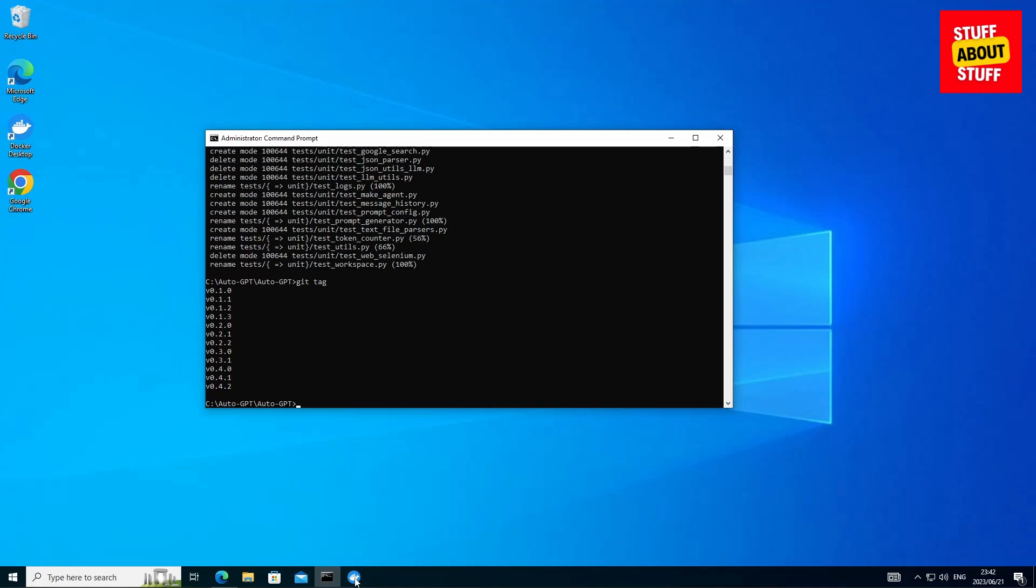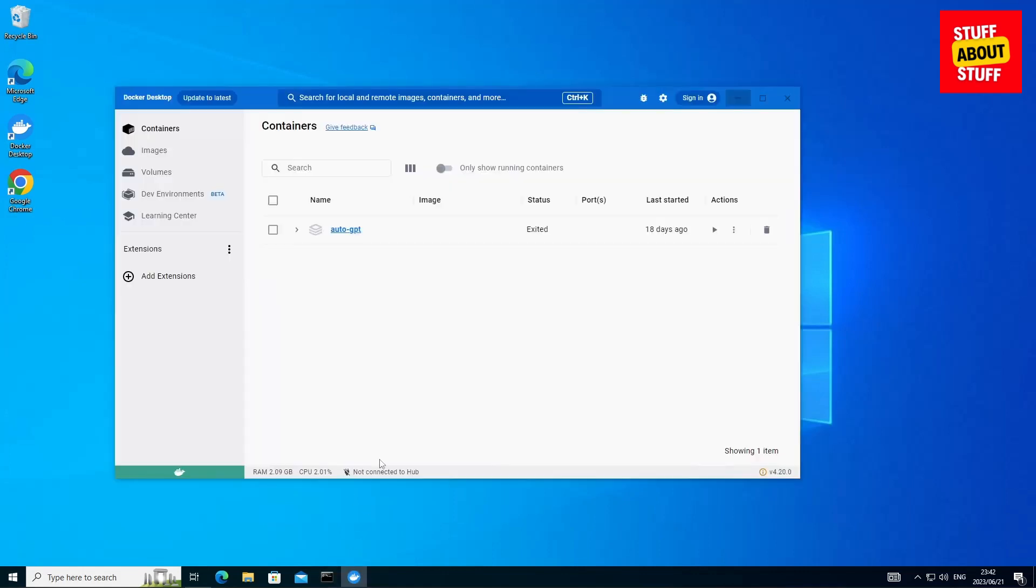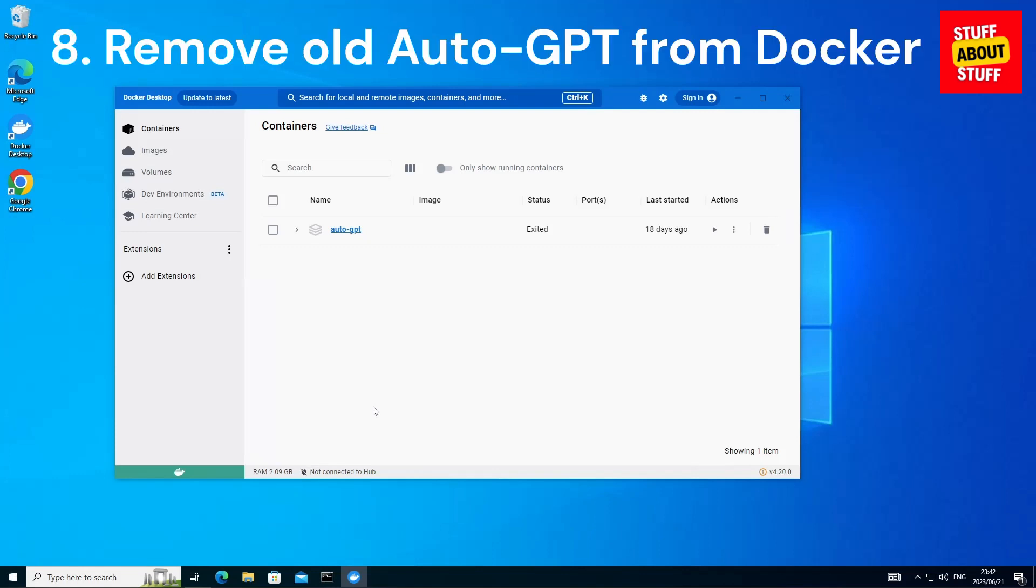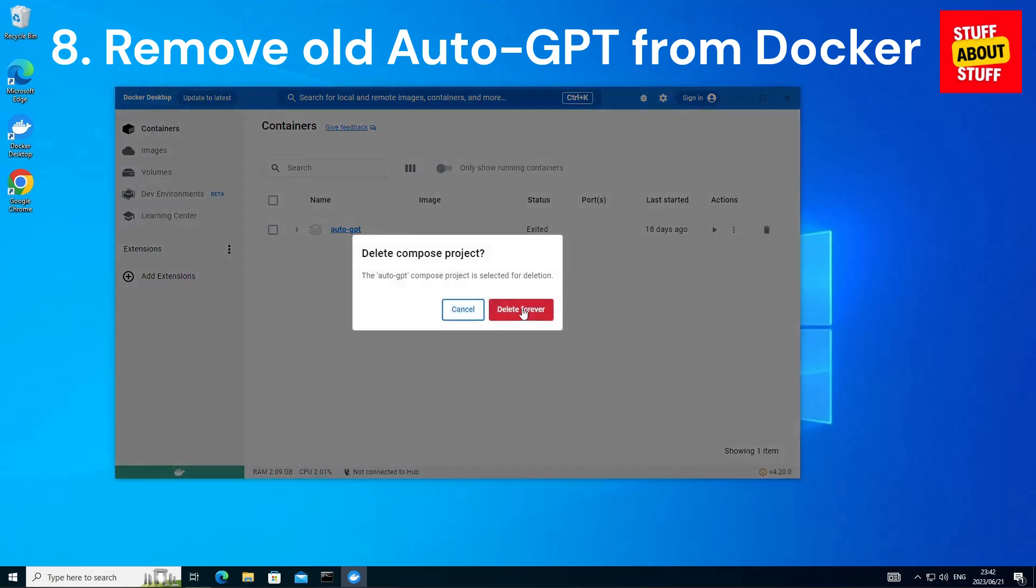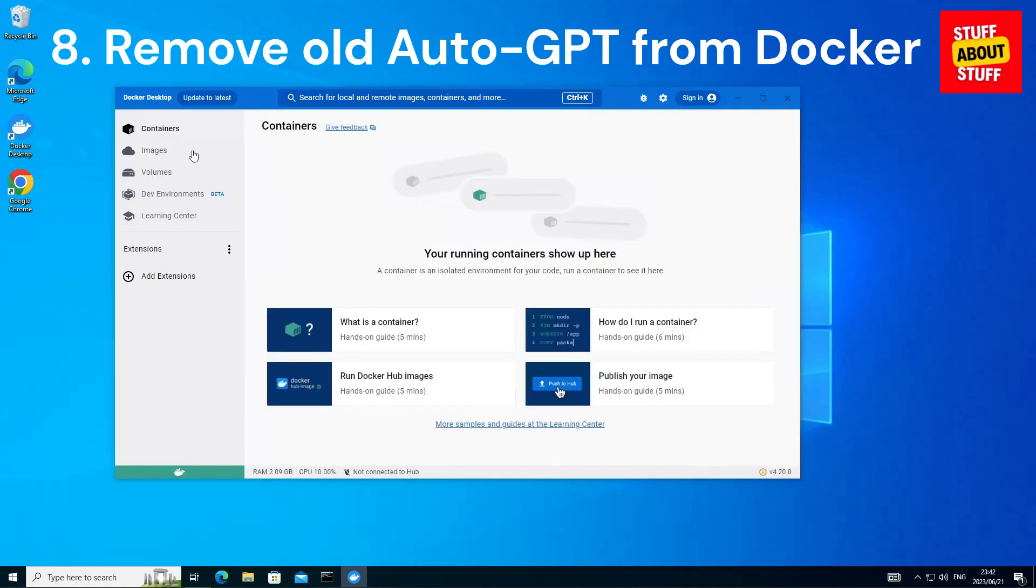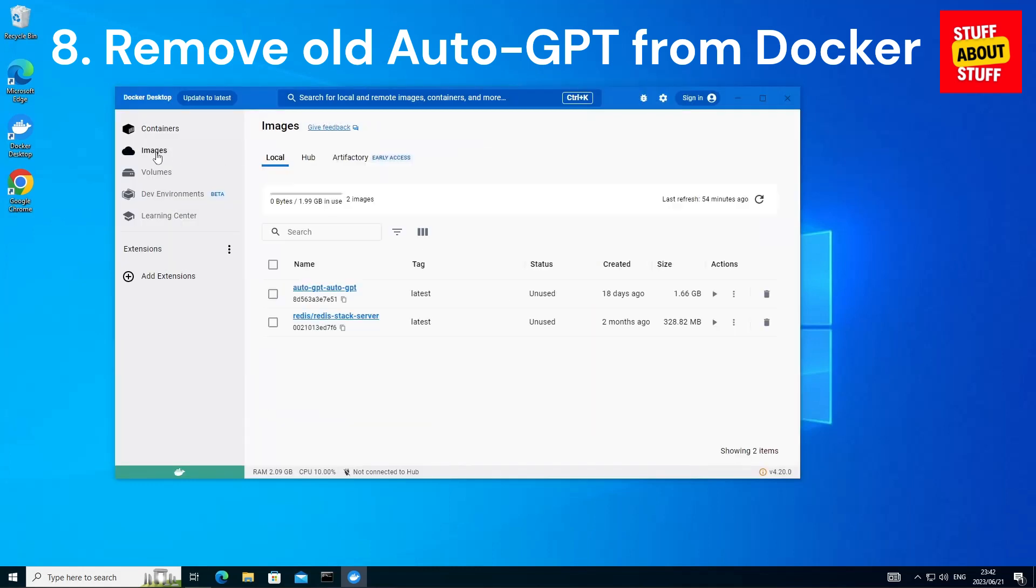Now before we go ahead and build the new version, we want to open up Docker and we want to clear out the previous Auto GPT container and images. So let's go ahead and delete that and let's clear the images as well.